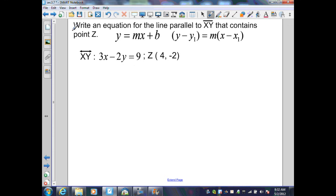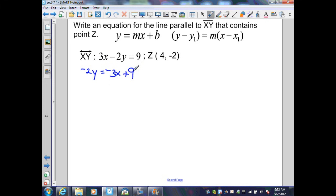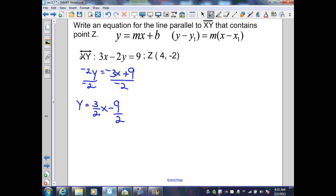On this example, I want to write an equation for a line that is parallel to line XY and contains point Z. I need to find the slope of line XY, then find a line through that point with the same slope. Starting with 3X minus 2Y equals 9, I subtract 3X on both sides to get negative 2Y equals negative 3X plus 9. Dividing by negative 2 gives Y equals 3 halves X minus 9 halves. So the slope of line XY is 3 halves.